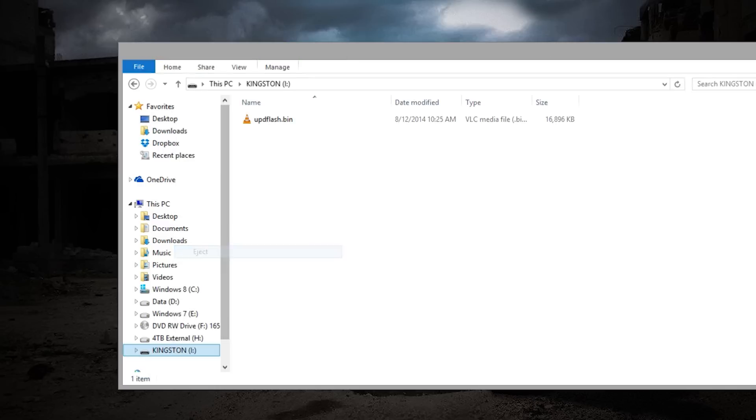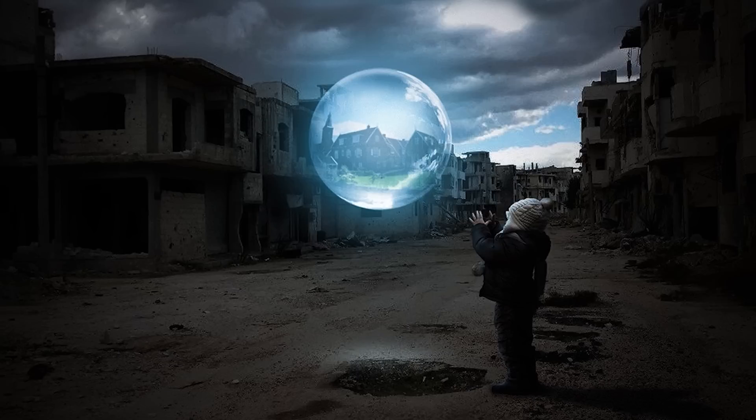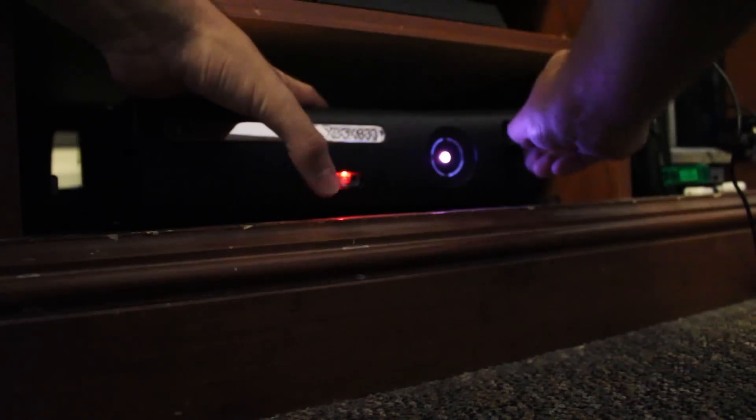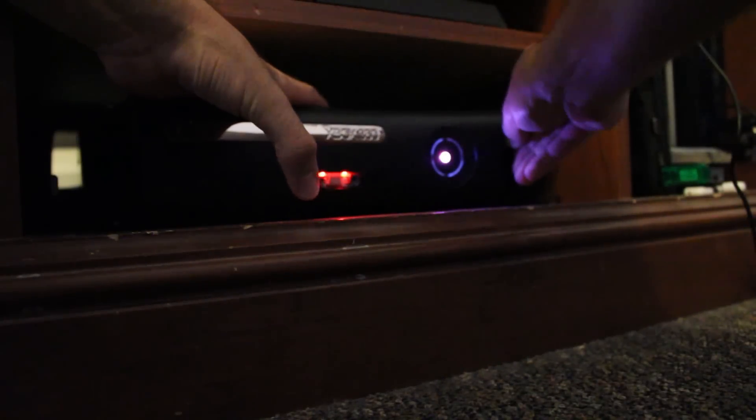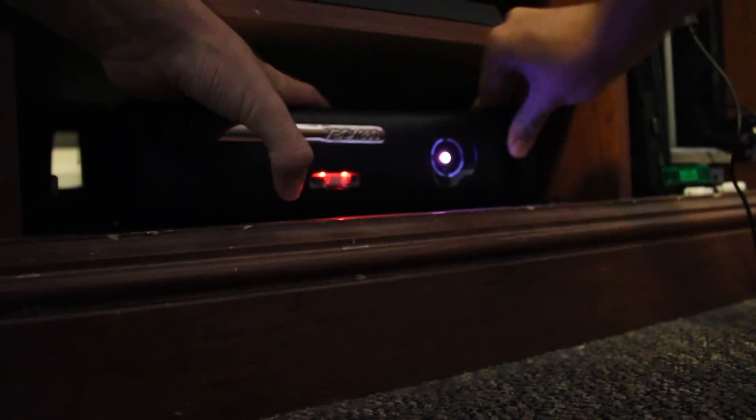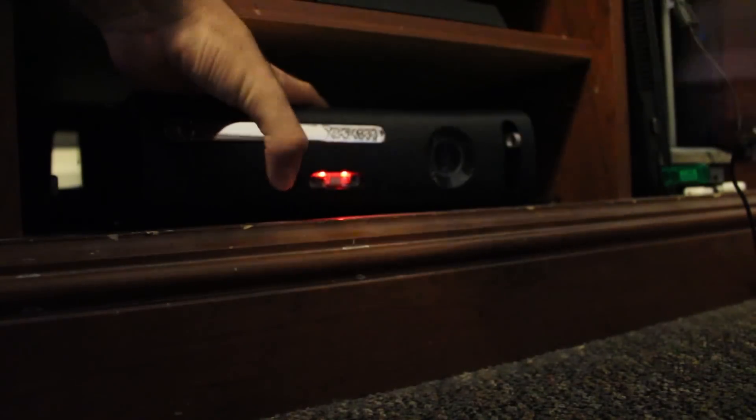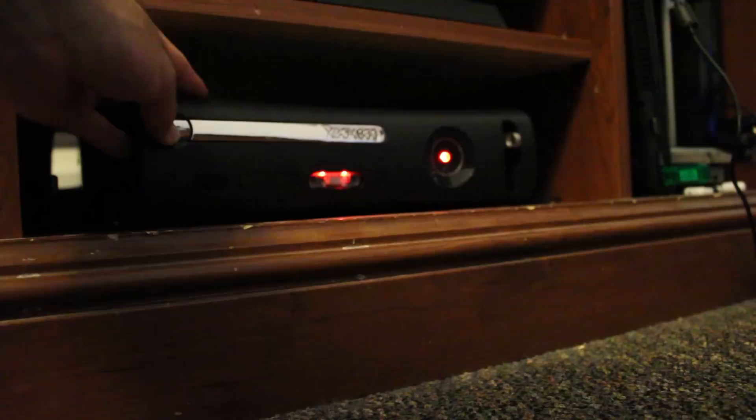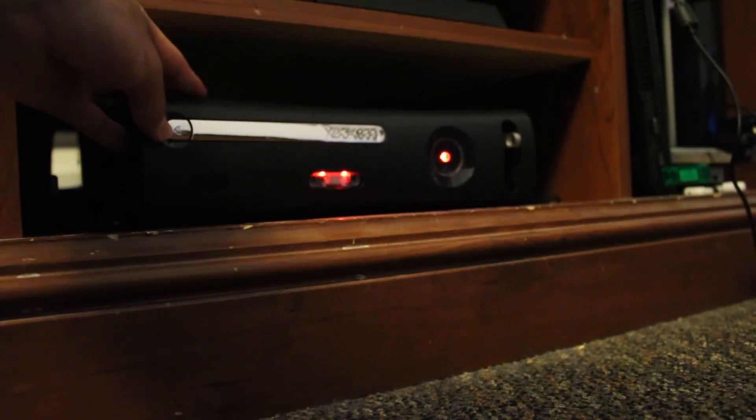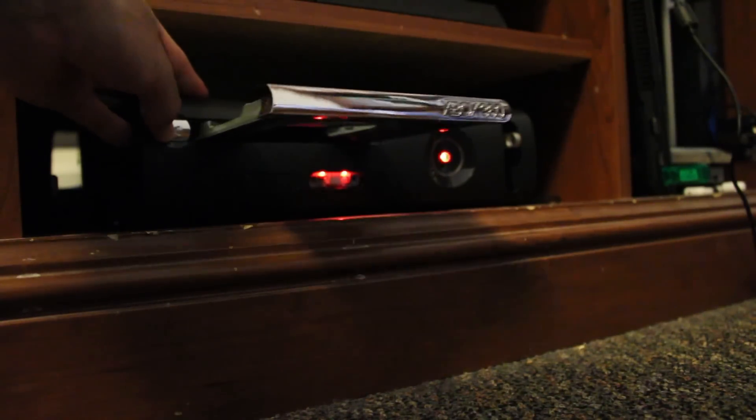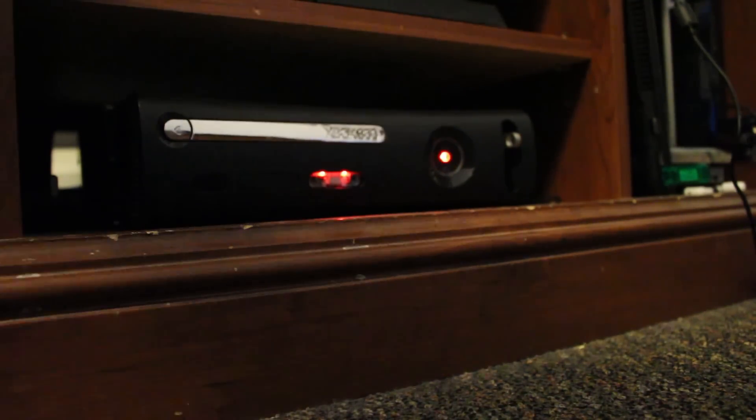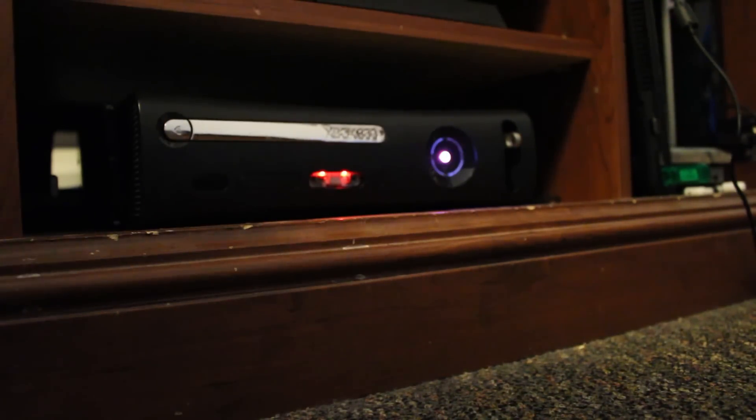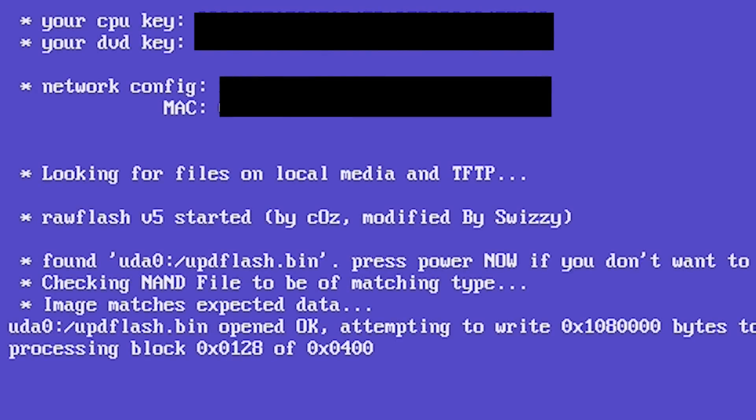What you want to do when you go back to your Xbox is pop in the flash drive and reboot the system. If it is on just go ahead and reboot it. If it's off go ahead and turn it on by pressing the eject button so you boot back into Xell.